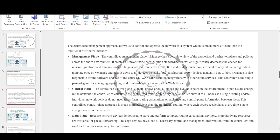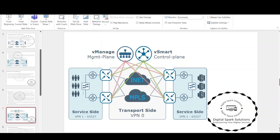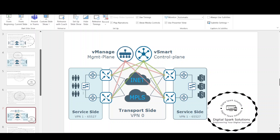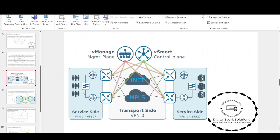The centralized control plane, vSmart, knows about all nodes and available paths in the environment. Upon a state change in the network, the controller recalculates the centralized routing table only once and distributes it to all nodes as a single routing update. Individual network devices do not need to perform routing calculations or exchange any control plane information between them. This centralized control plane approach is much more efficient than traditional routing. Because network devices do not need to store and perform complex routing calculations anymore, more hardware resources are available for packet forwarding. The edge devices download all necessary control and management information from the controllers and send back network telemetry for their status.